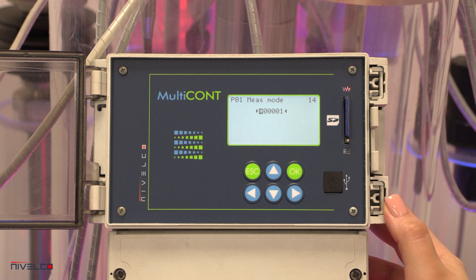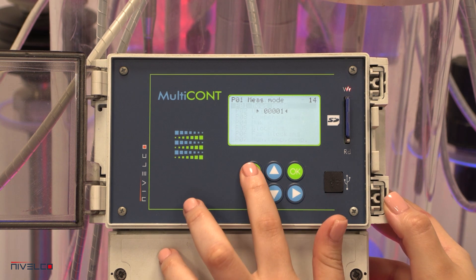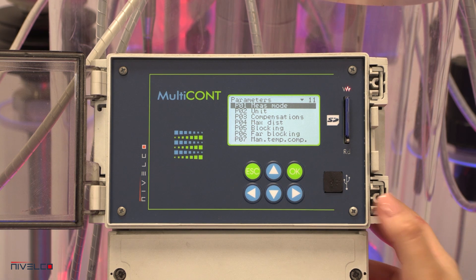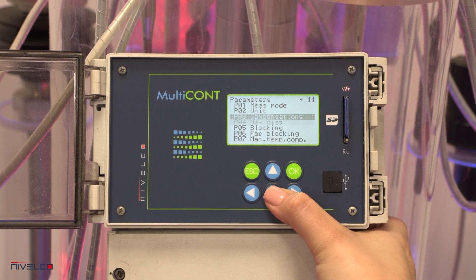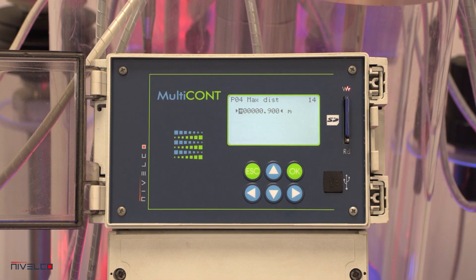Level transmitters measure distance, and all other values are calculated from that, considering the properties of the container and the medium. The maximum distance can be changed. We use a small plexiglass tube for testing, so we set the value to 0.9 meters.